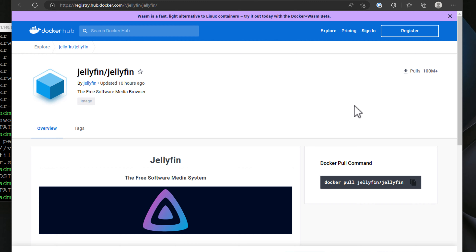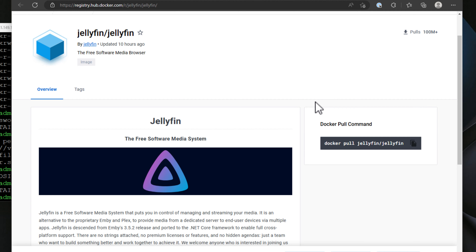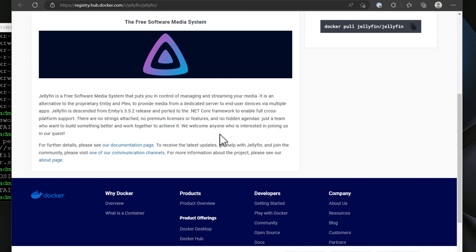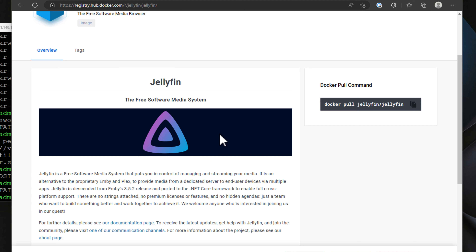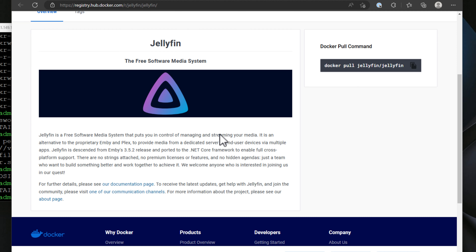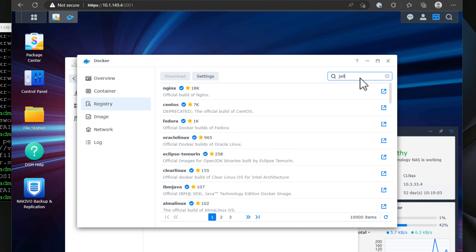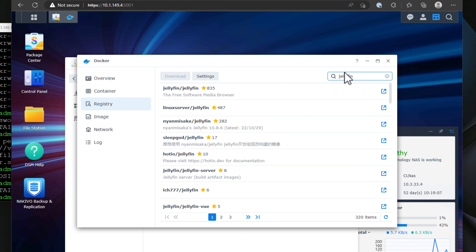Perhaps the best Docker container for a Synology NAS device is a media server container, and arguably the one to have is Jellyfin. Jellyfin is a great Docker container to run on your Synology NAS as it allows you to essentially turn your NAS device into a media server. Jellyfin is a free and open source media system that allows you to rip your own DVDs and Blu-rays into the solution and stream those movies just as you would from an online streaming media service — with no license fees or hidden costs.